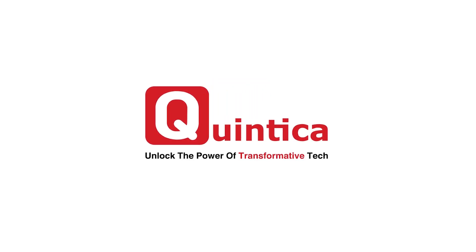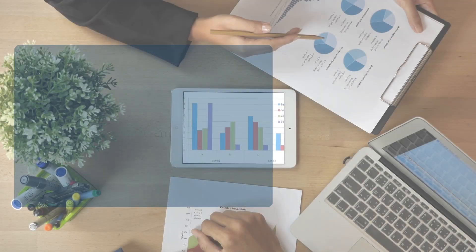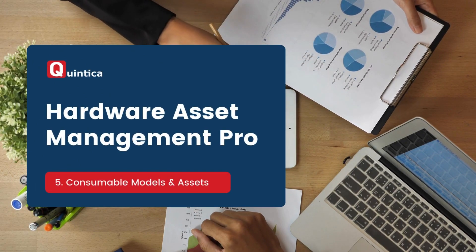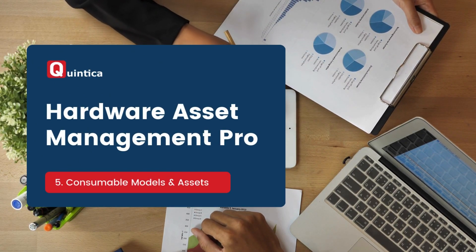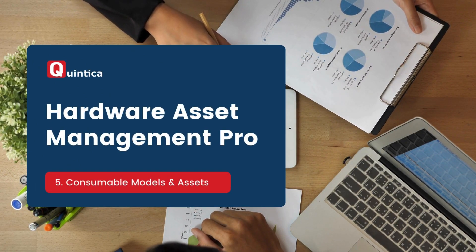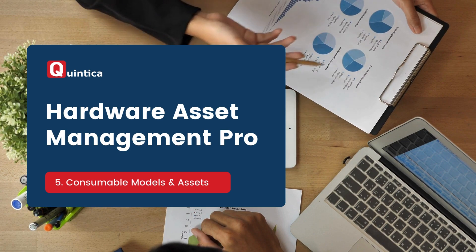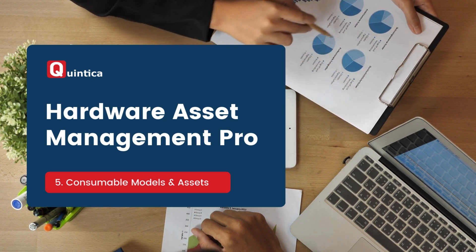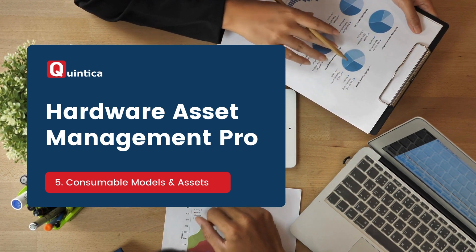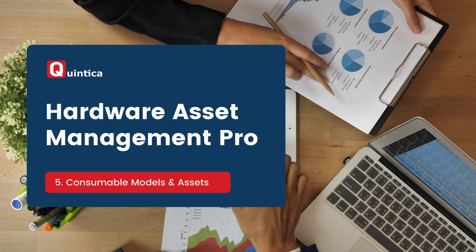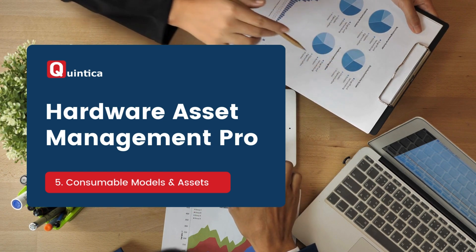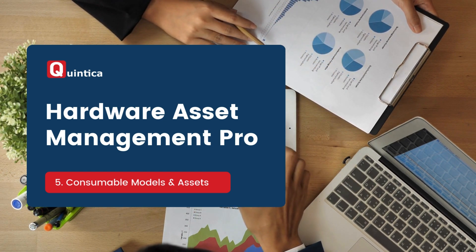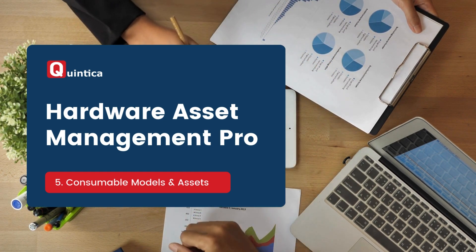Hi everyone, in today's session I will cover the consumable models and consumables module in ServiceNow. By the end you will understand what a consumable is and how to create both a consumable model and a consumable. Before diving into the demo, I will explain what a consumable asset is.